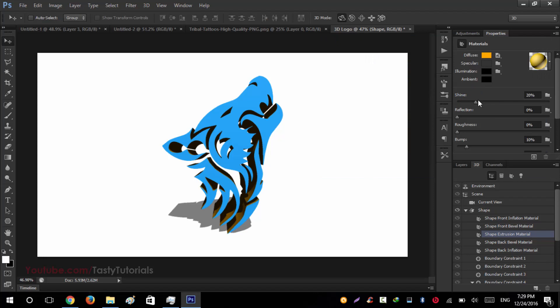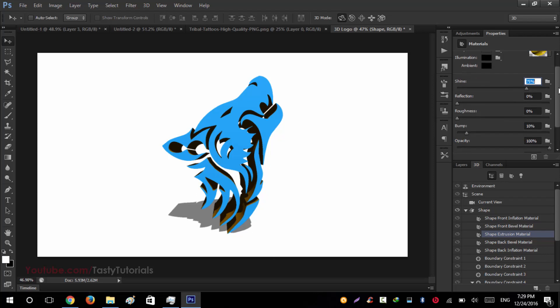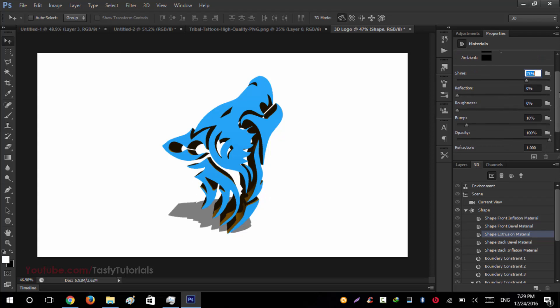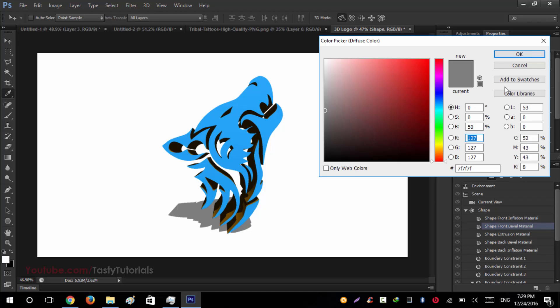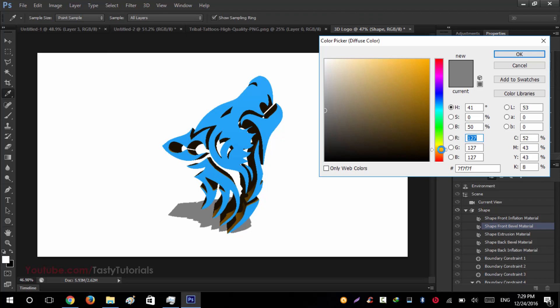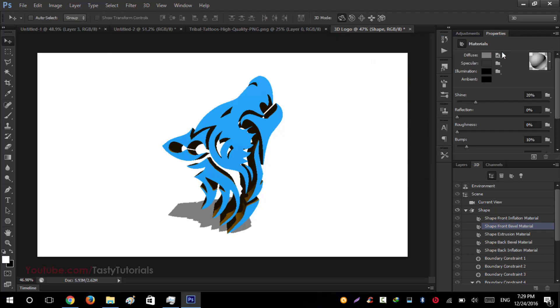Very nice. Now we will increase the shine to about maybe 75. It all depends on you. You can leave it at 75. We will not touch anything else. And we will select the second one also and change its color to maybe orange again. Hit OK. Now this is done.